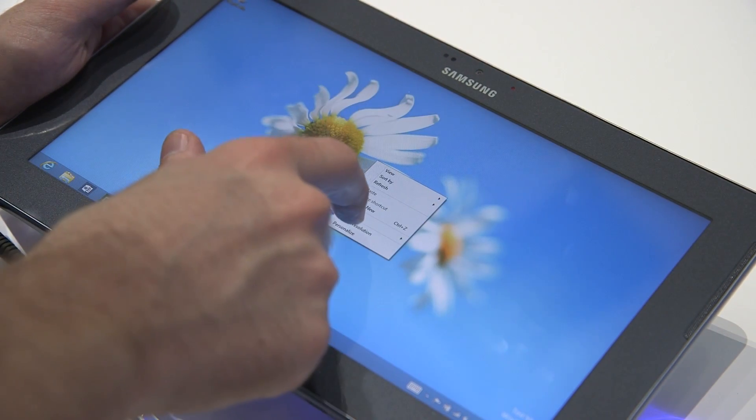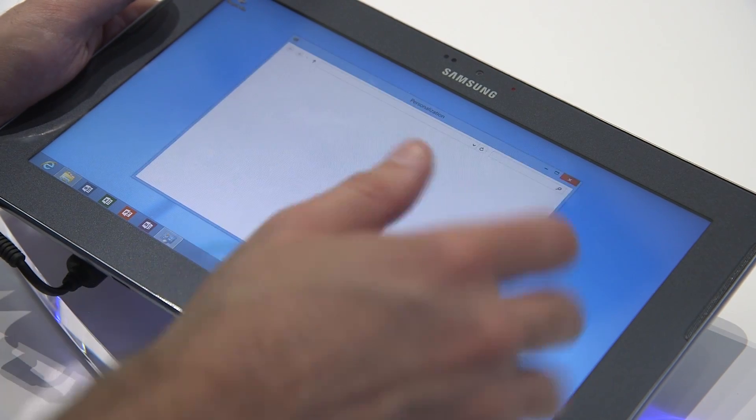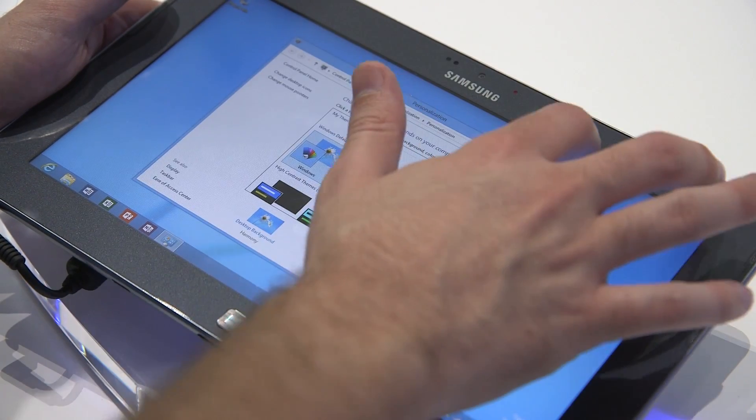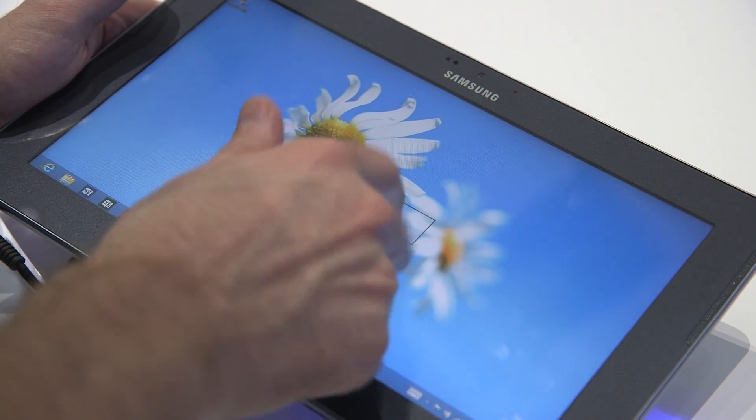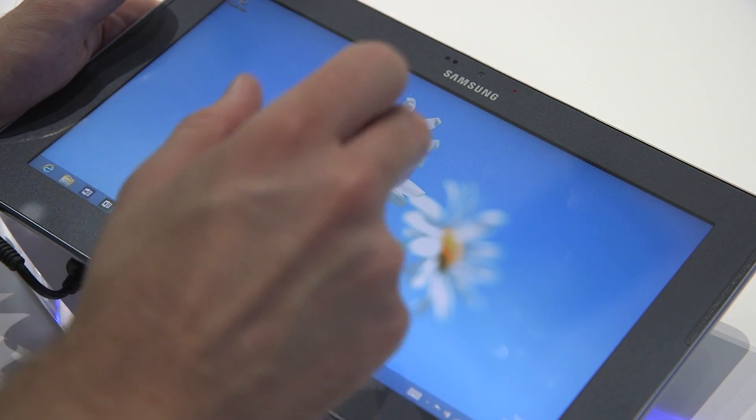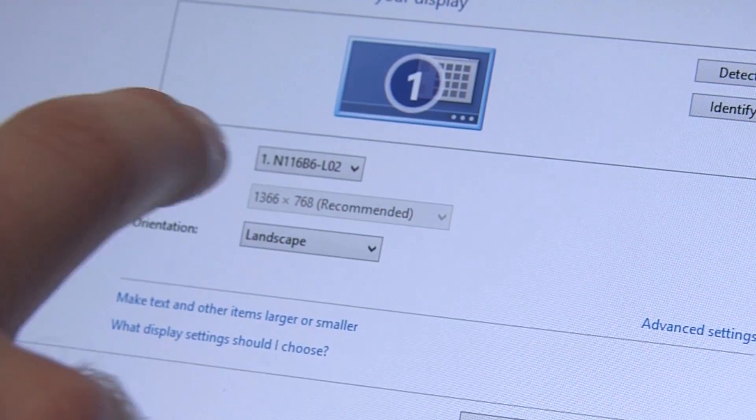If you hold your finger down, you can get over to the screen resolution. Oh, that's personalization. Again, like I said, the touch menus are really not suitable for touch. Let's get down there. Beautiful.